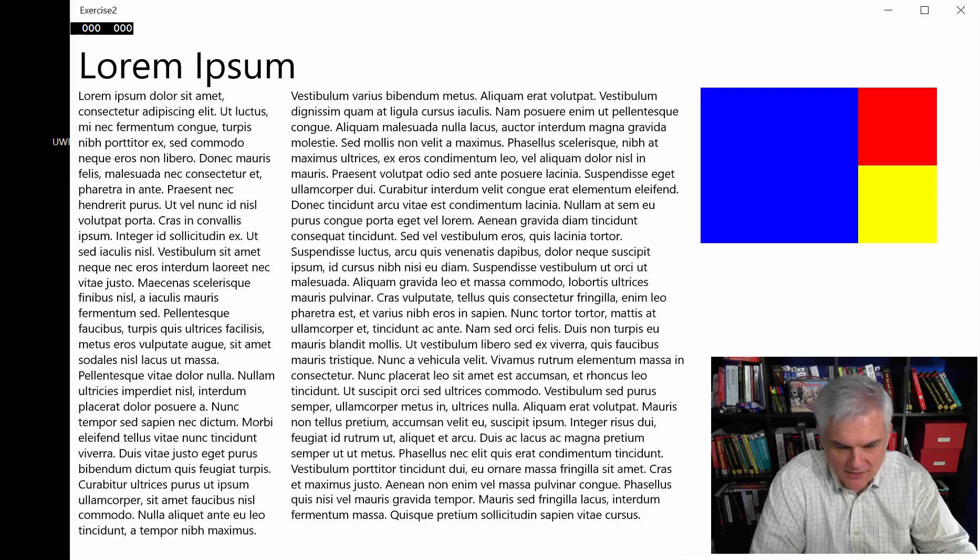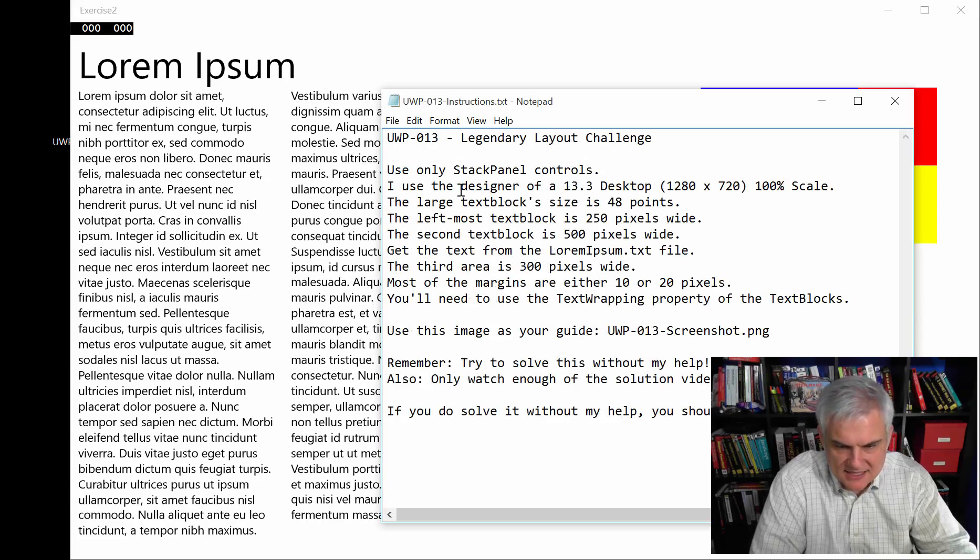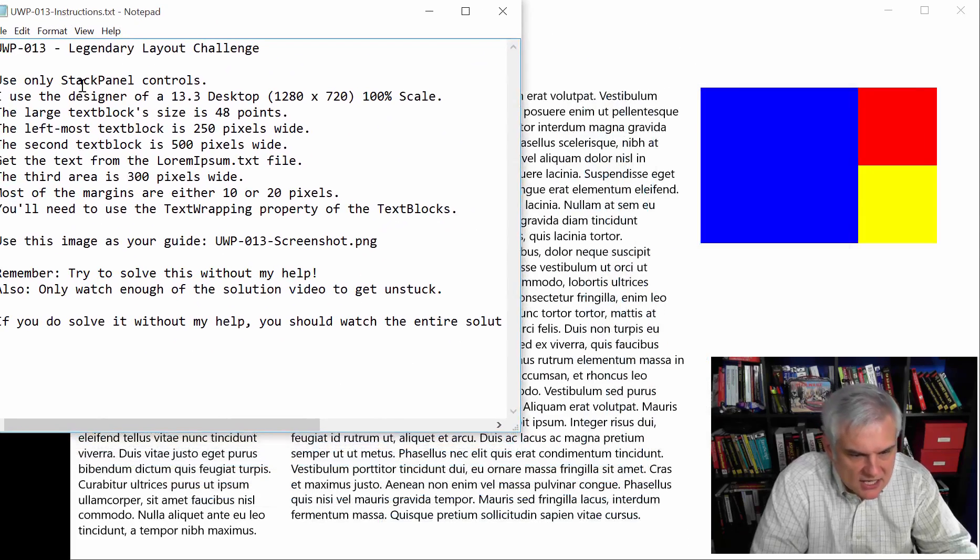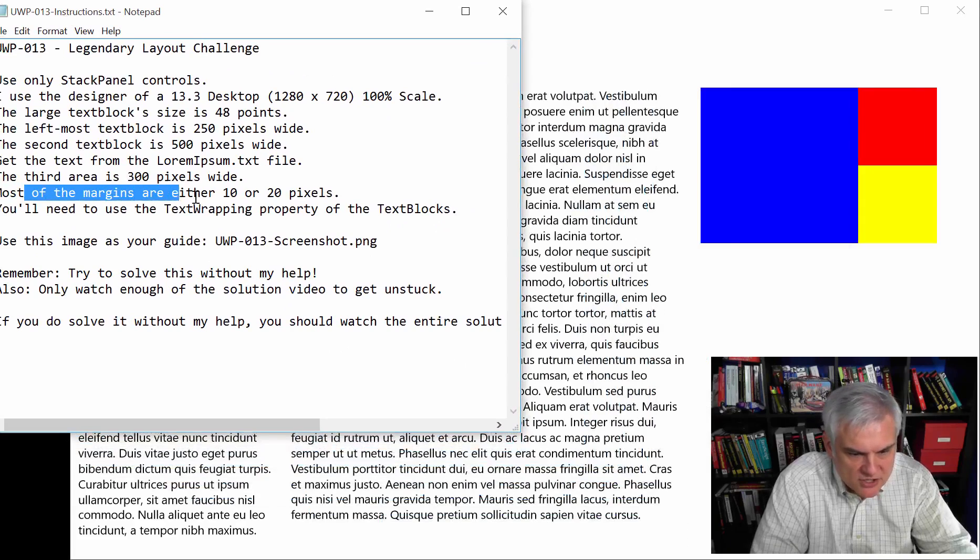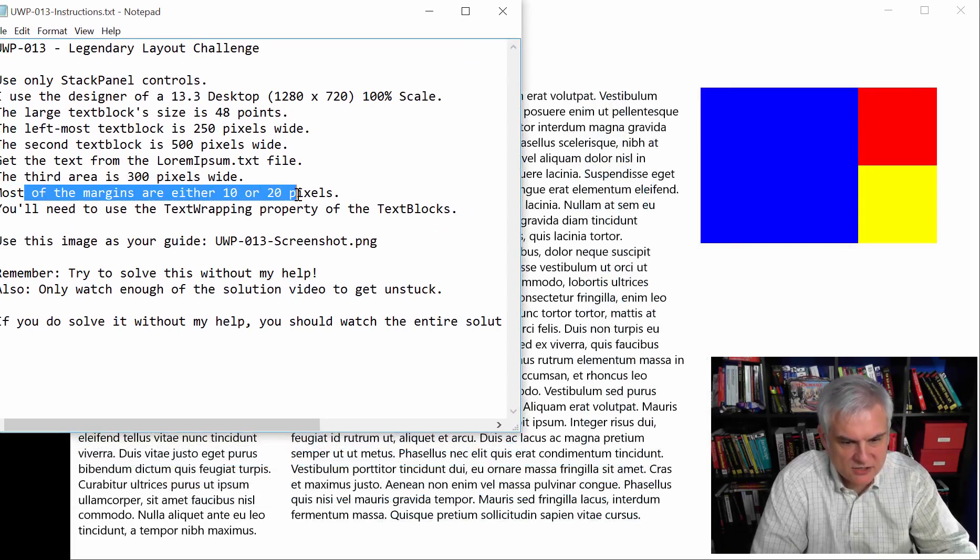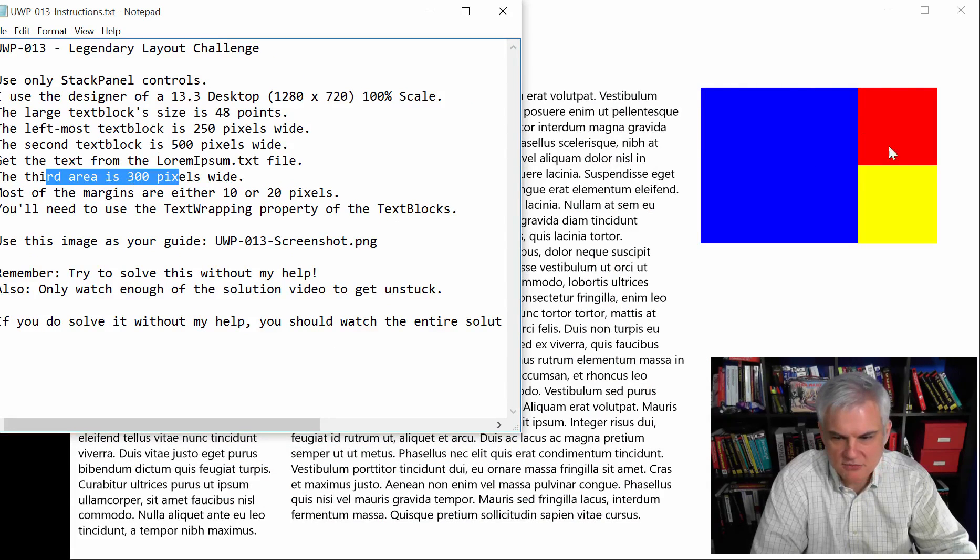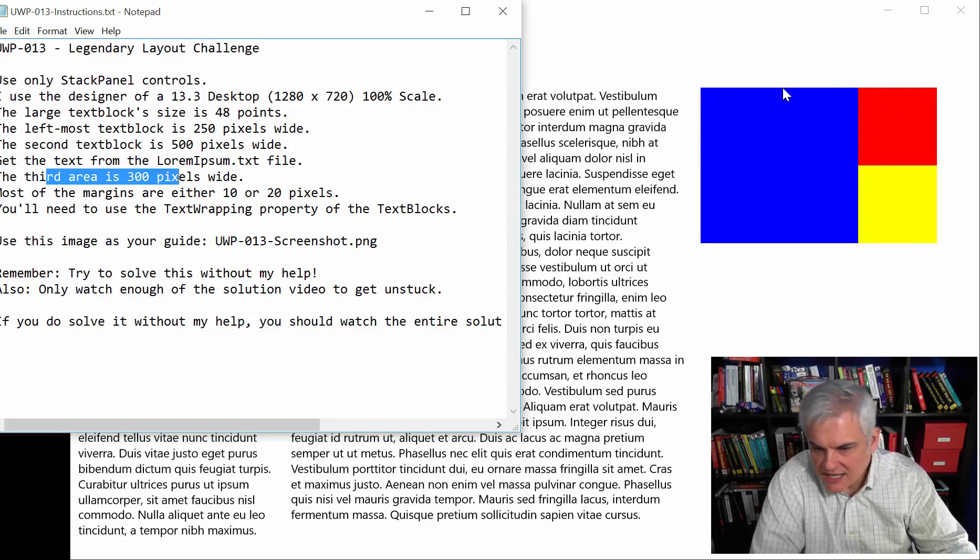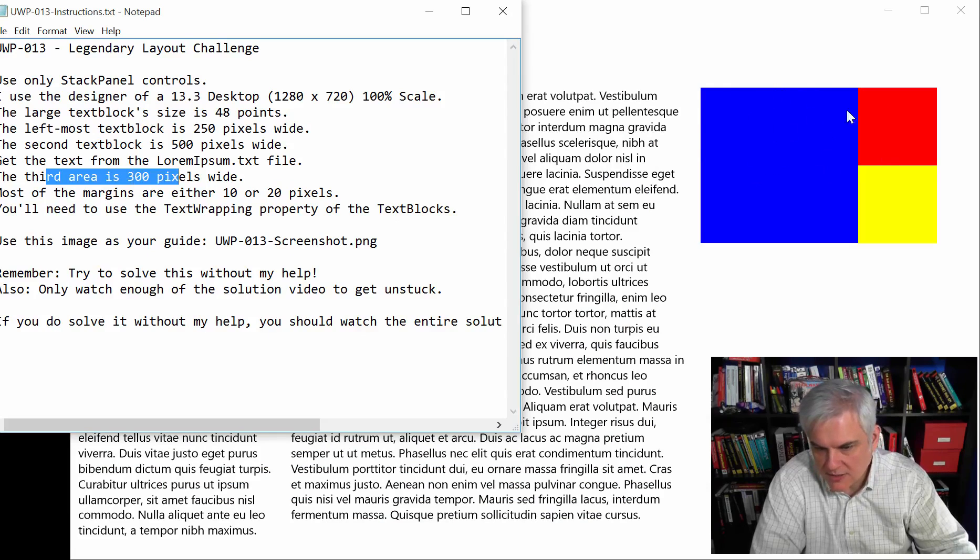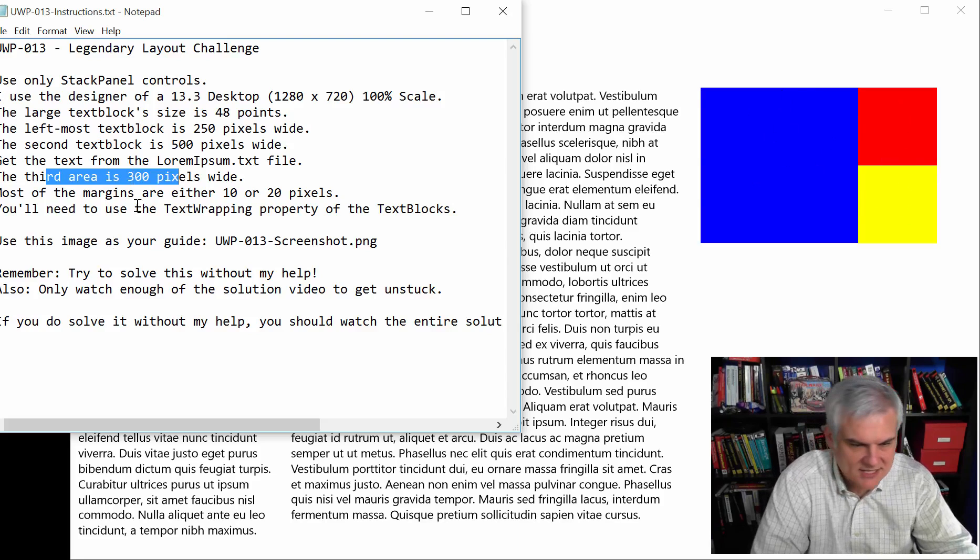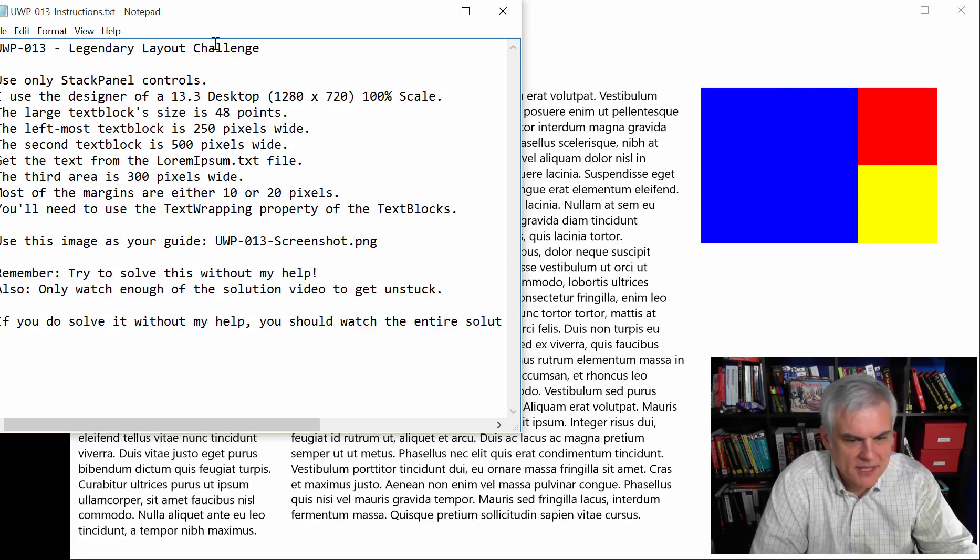Let's go back here and then take a look at the next instruction. Most of the margins are either 10 or 20 pixels. Oh, wait. This third area is 300 pixels wide. It looks like it's split 200 pixels for this large blue box and then 100 pixels for each of these, the red and the yellow boxes.